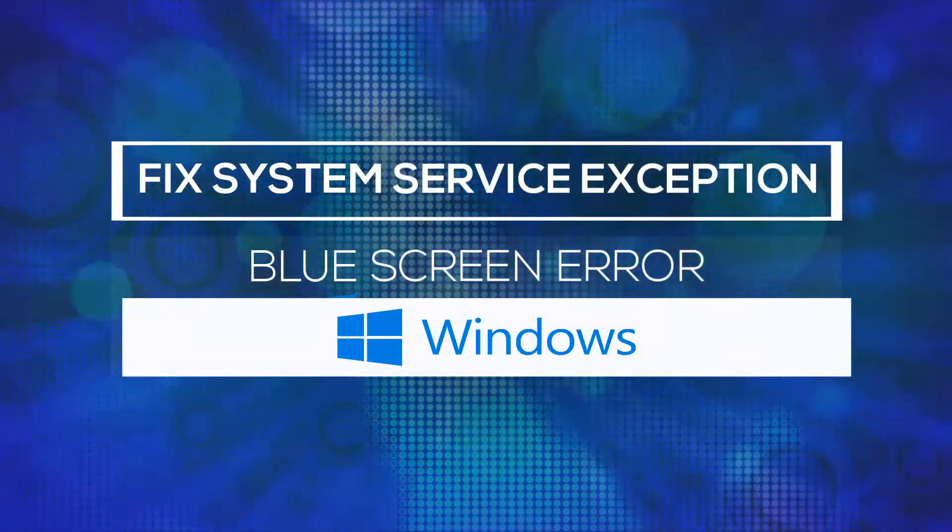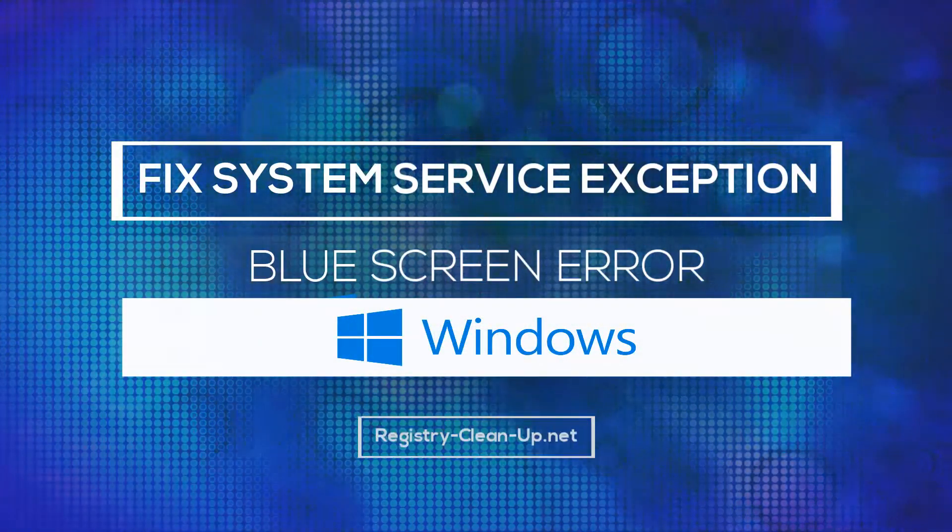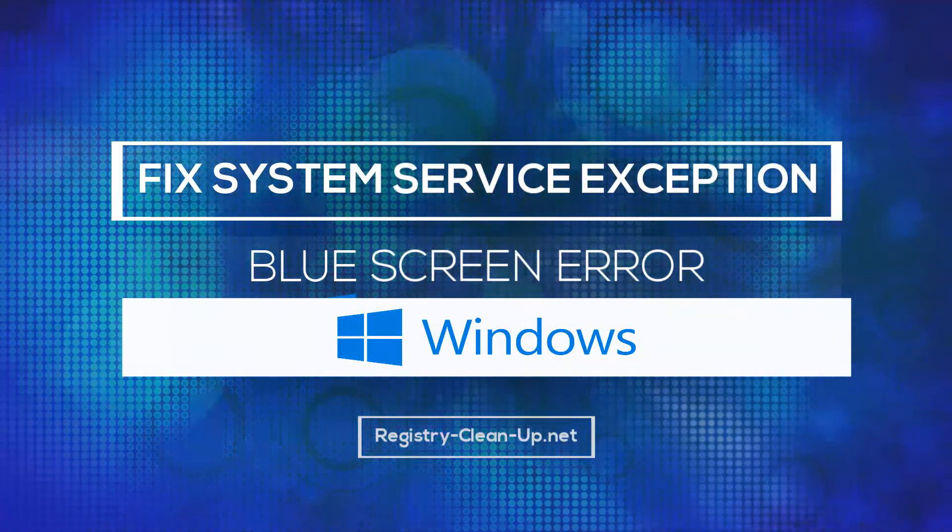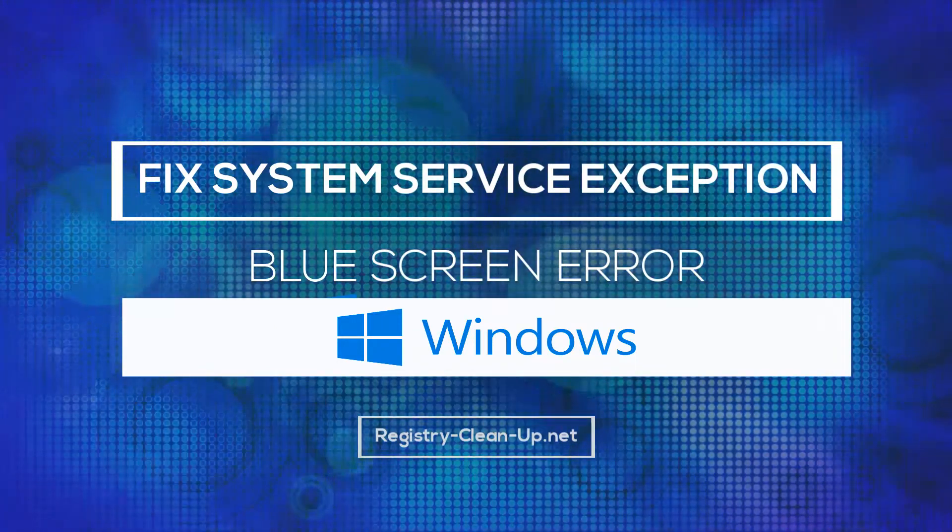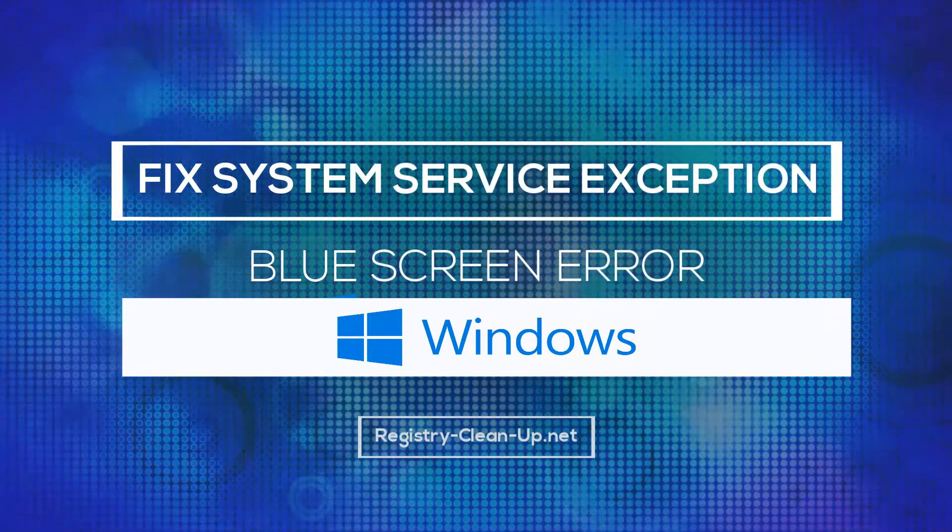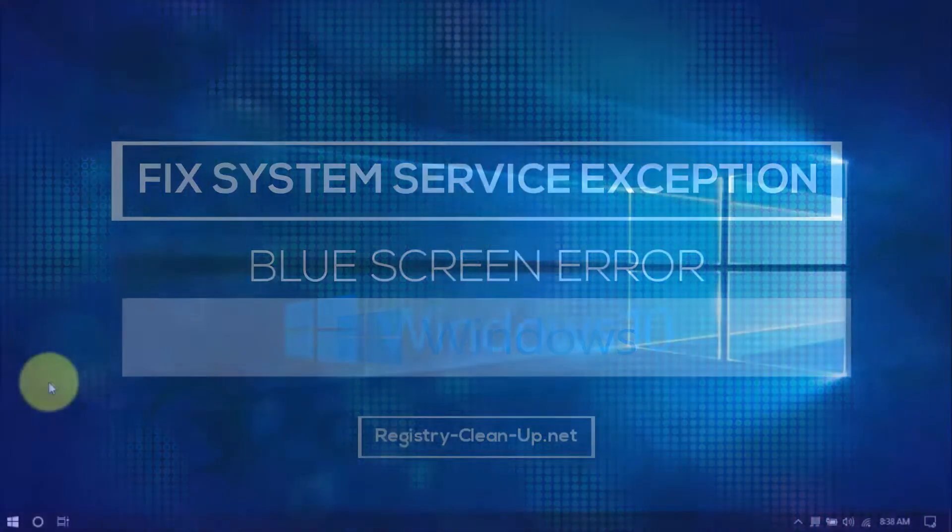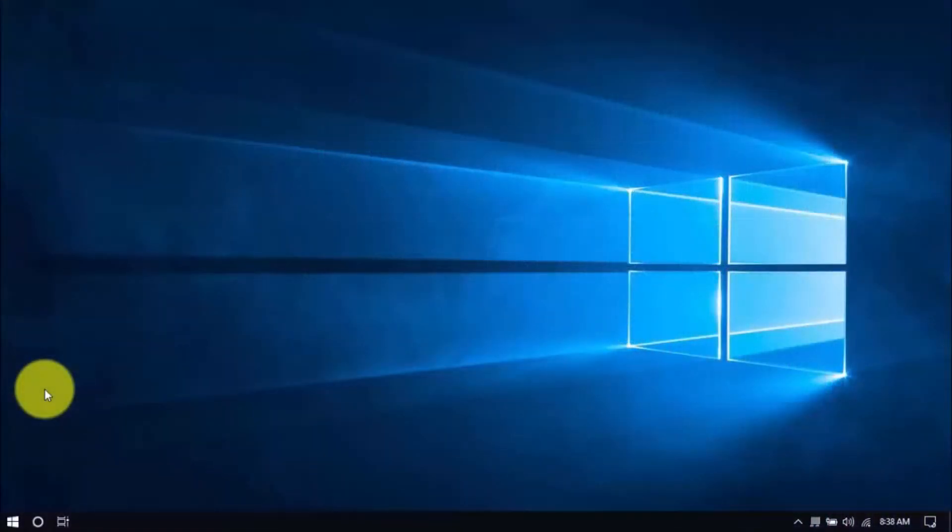Hey guys, in this video I'm going to show you how to stop the system service exception blue screen error. With these simple tips, you can hopefully avoid expensive repairs or having to buy a new computer. Let's dive in.